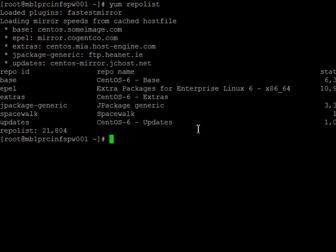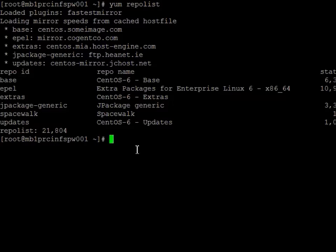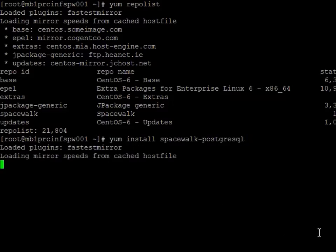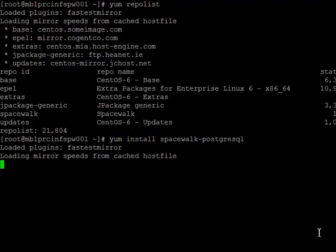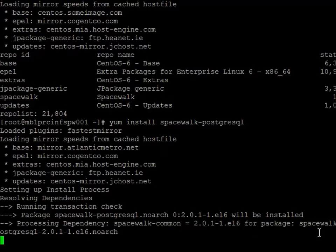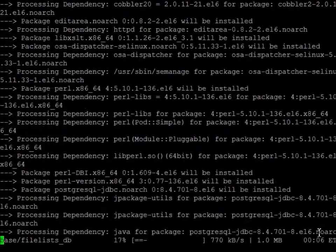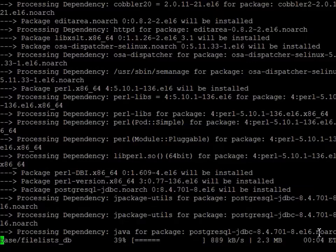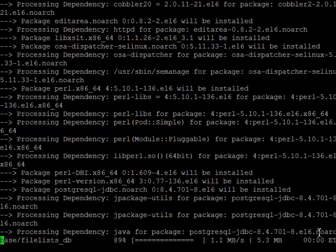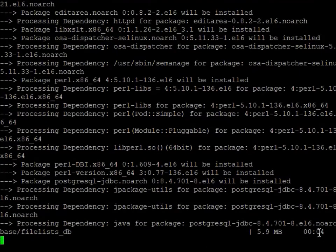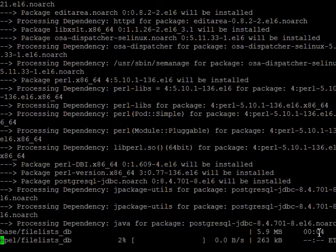Since we're going to be installing this with PostgreSQL, we're just going to use the yum install Spacewalk PostgreSQL command. And this will take a while. So I'll be back and forth. And I'll shorten this down because I really don't like anything, personally, longer than about five minute sessions. So we'll do like five minute sessions for each one of these things.